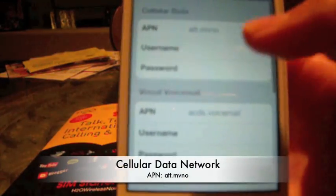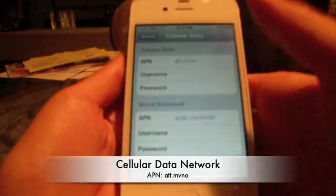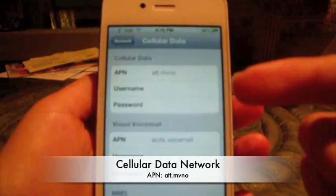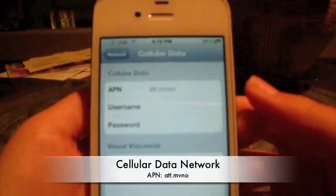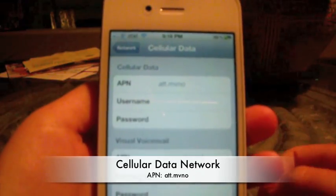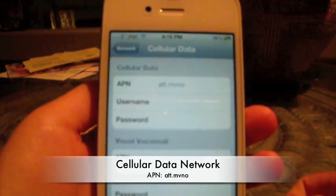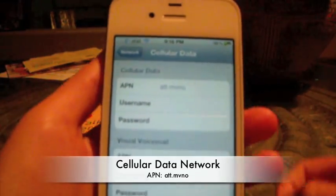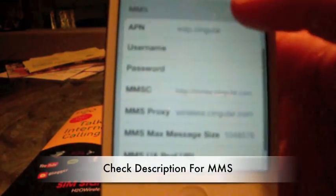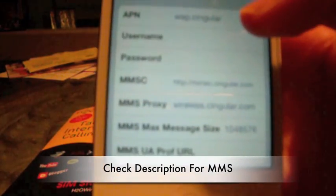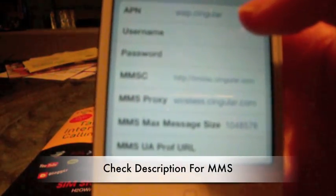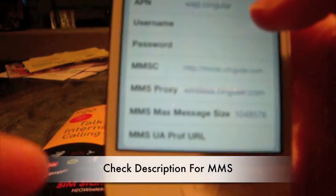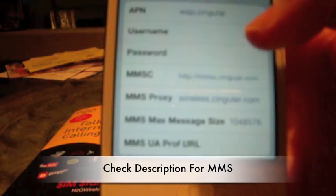I should now have a caption right now of what to put, but for cellular data you're going to put att.mvno. For visual voicemail, just leave it like that. I don't quite know how to configure visual voicemail on this carrier. And for MMS you're going to put att.mvno.